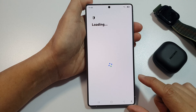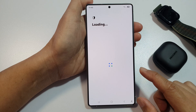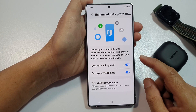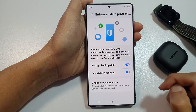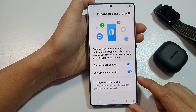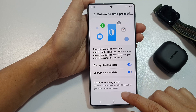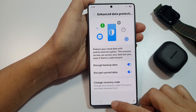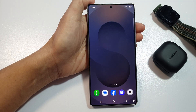And that is how you can turn on or turn off Encrypt Backup Data on the Samsung Galaxy S25, S25 Plus, or the S25 Ultra. Finally, tap on the home button to return back to the home screen.